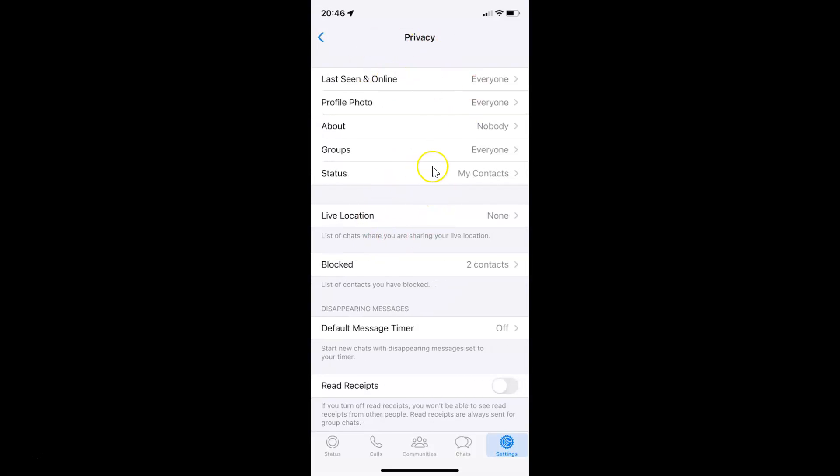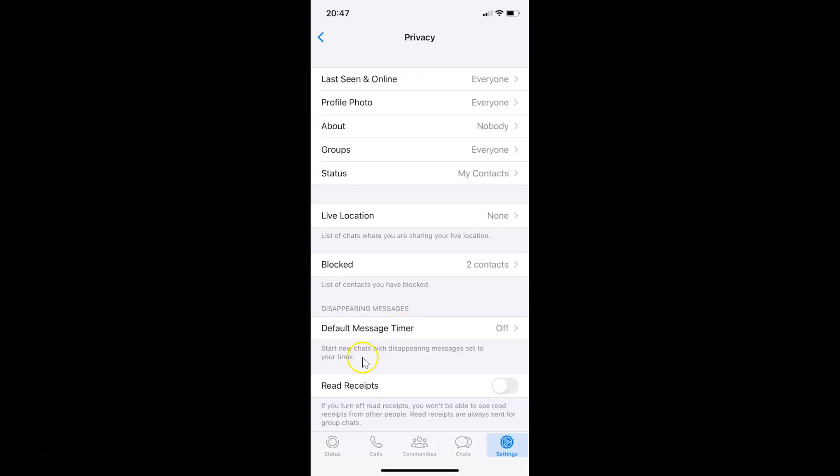On this screen you can see we have the Disappearing Messages section, and in this section we have the Default Message Timer option. Also here we have this message: Start new chats with disappearing messages set to your timer.